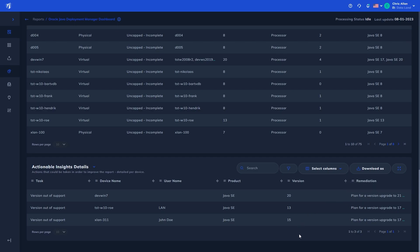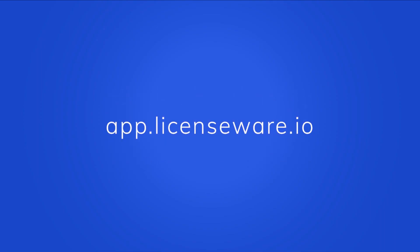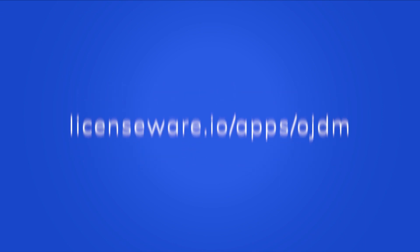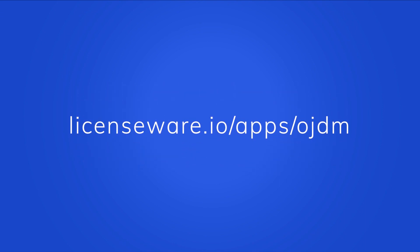To get started, you can start processing your Java data today, and for free by registering an account at app.licenseware.io. Alternatively, reach out to Licenseware directly to understand how to get a grip on your Java. Thank you.